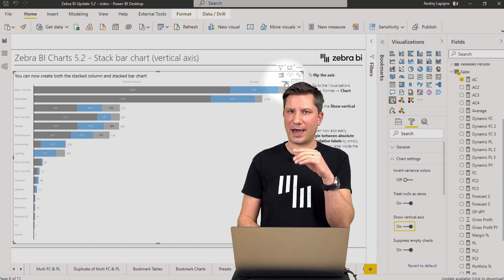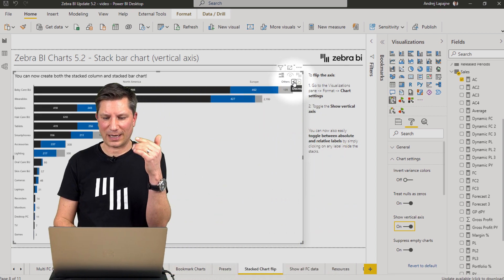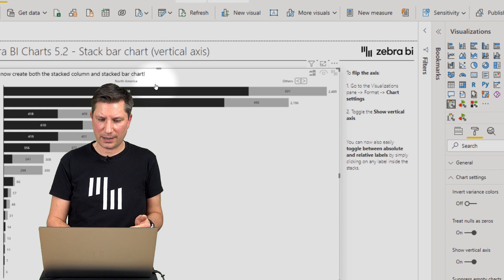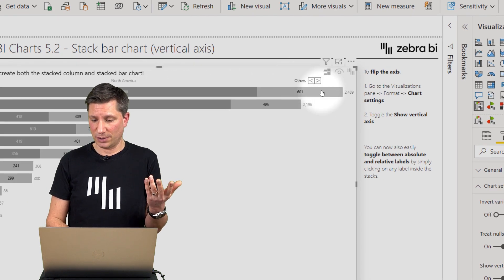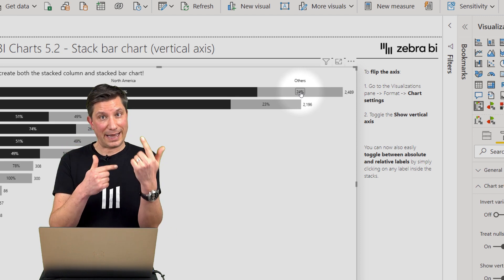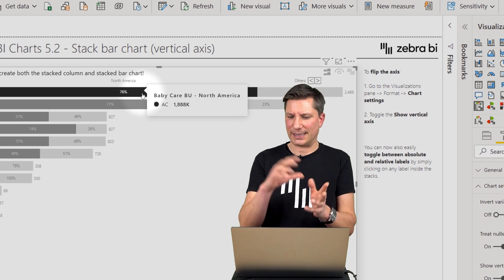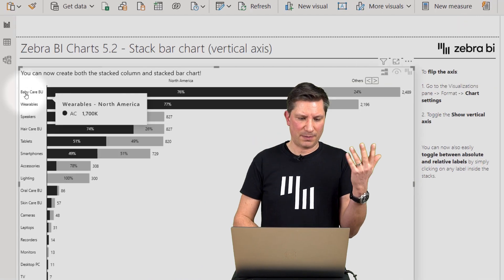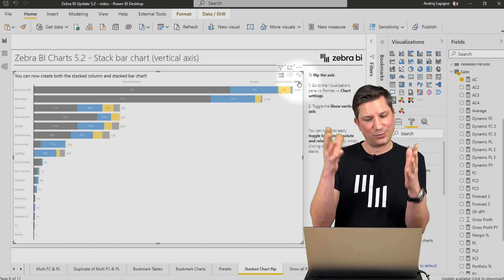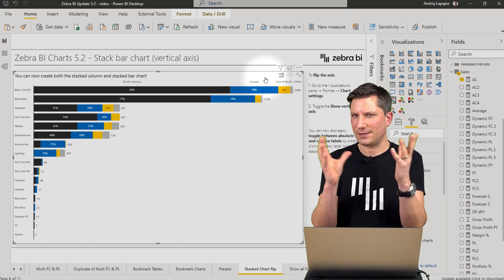The stacked bar chart has all the other features also available in the stacked column chart. For example, you have the automated top N plus others feature. I can decrease the number of data series displayed and just compare North America versus the other regions against the total. You can click on a label to calculate and show normalized values — percentages. Now I understand that North America is 76% of the total within my baby care business unit. You can also extend others to include more data series.